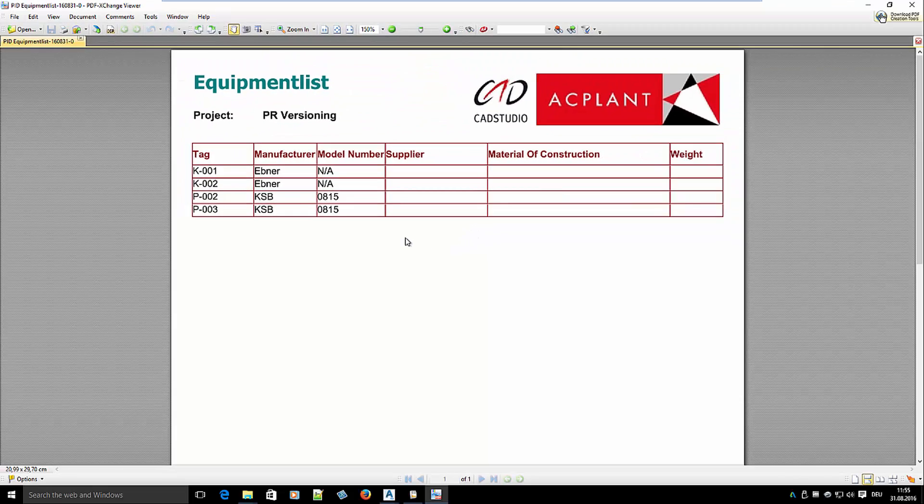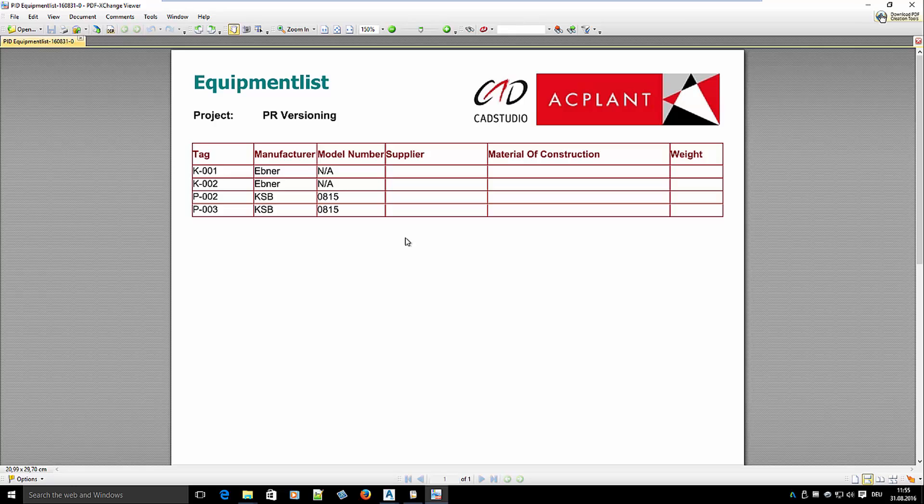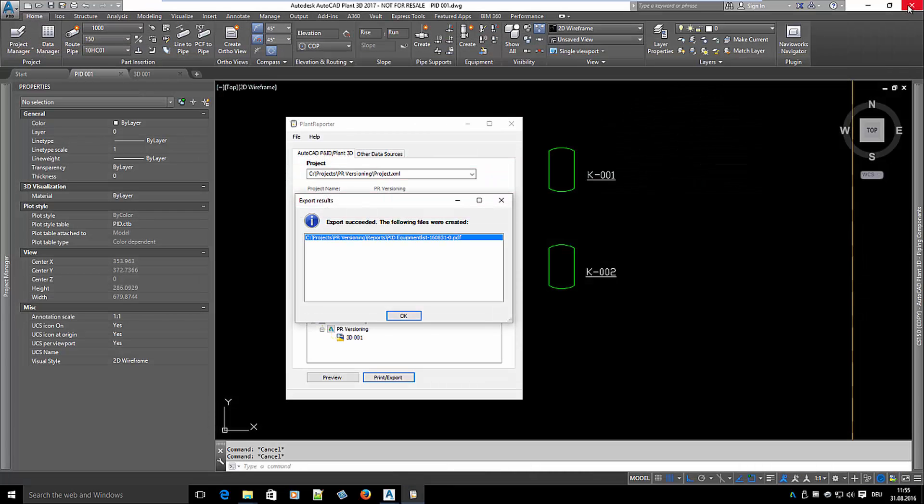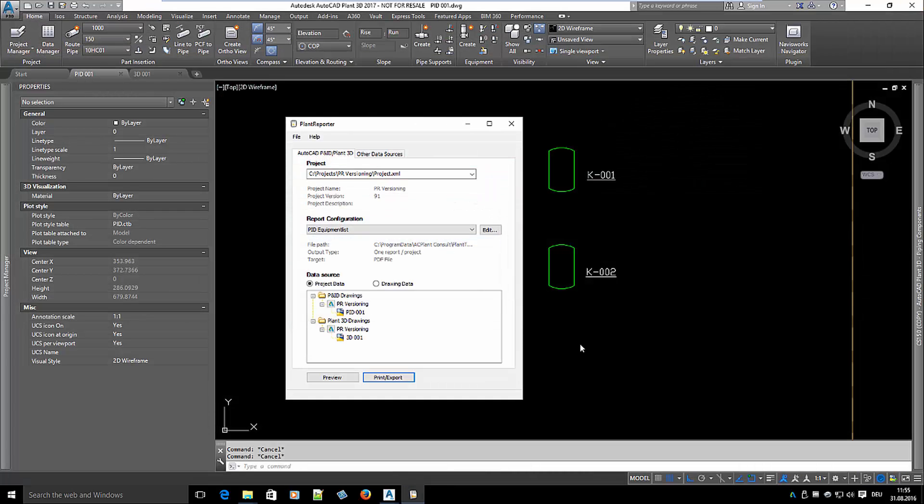The report shows the equipment data of the project at the time the report is created.